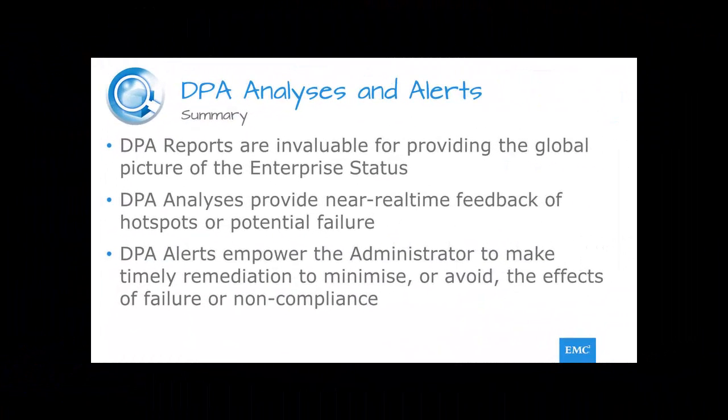So, that's a very brief introduction to analysis policies and alerts, and I hope from this you can see that while the extensive reporting capabilities of DPA offer a huge advantage to the functional administrator in gaining insight into the activity on their systems, the applying of analysis policies gives a nearer real-time ability to monitor identified hotspots where immediate remediation may be required rather than waiting for the next scheduled report.